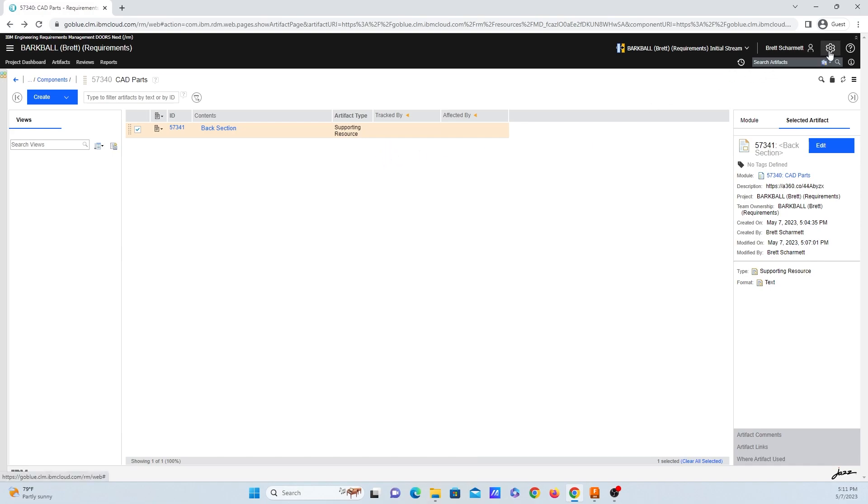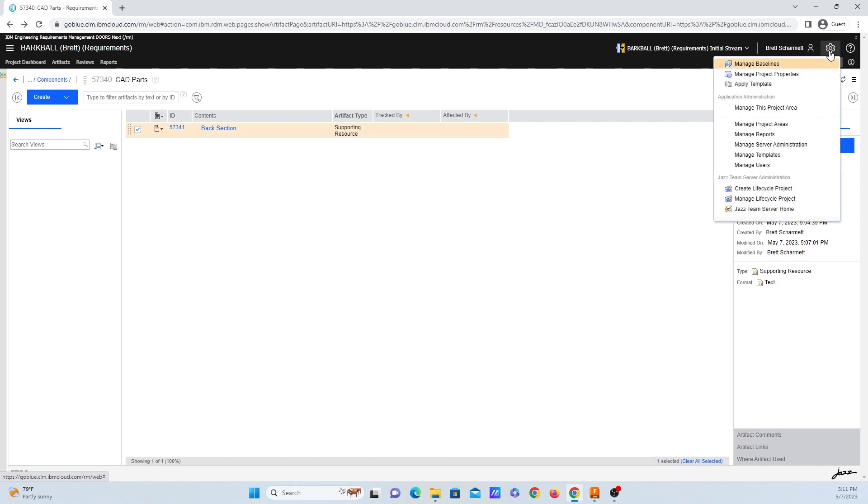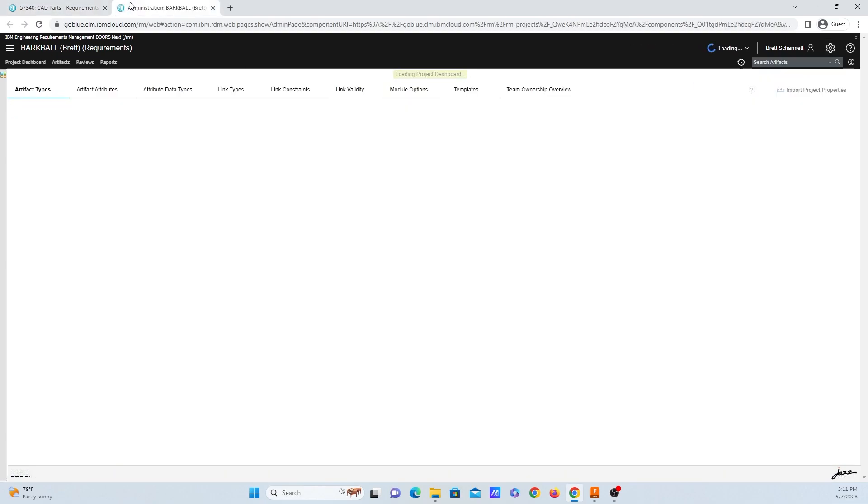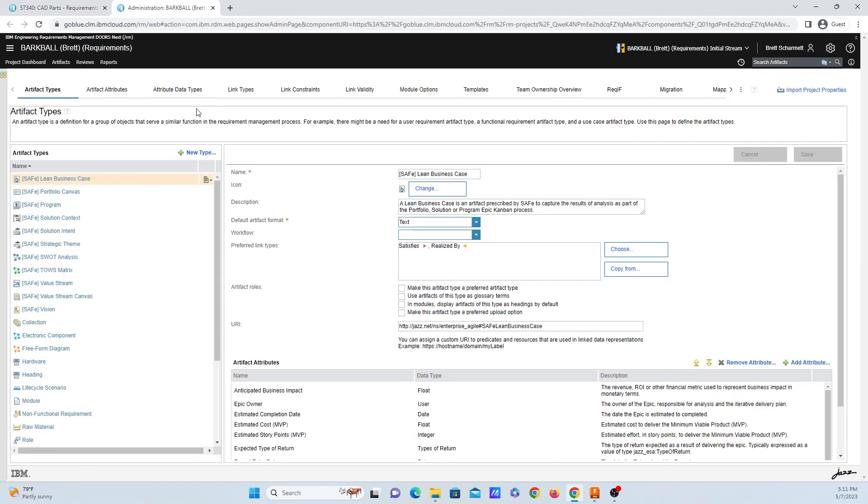...hop up to this gear icon in the top right hand corner of the screen. And when you mouse over it, it says administration. Clicking on this drop down menu will reveal a whole bunch of options here, but we want to go into manage project properties. And I'm just going to open this up in a new tab and hopping over to it...